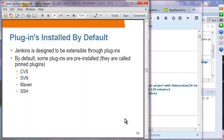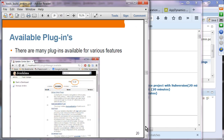Plugins: Jenkins is designed to be extensible through plugins. By default, some plugins are pre-installed — CVS, SVN, Maven, and SSH. You can install other plugins through the UI. On the Manage Plugins page, you click Available and can see all available plugins to extend Jenkins.